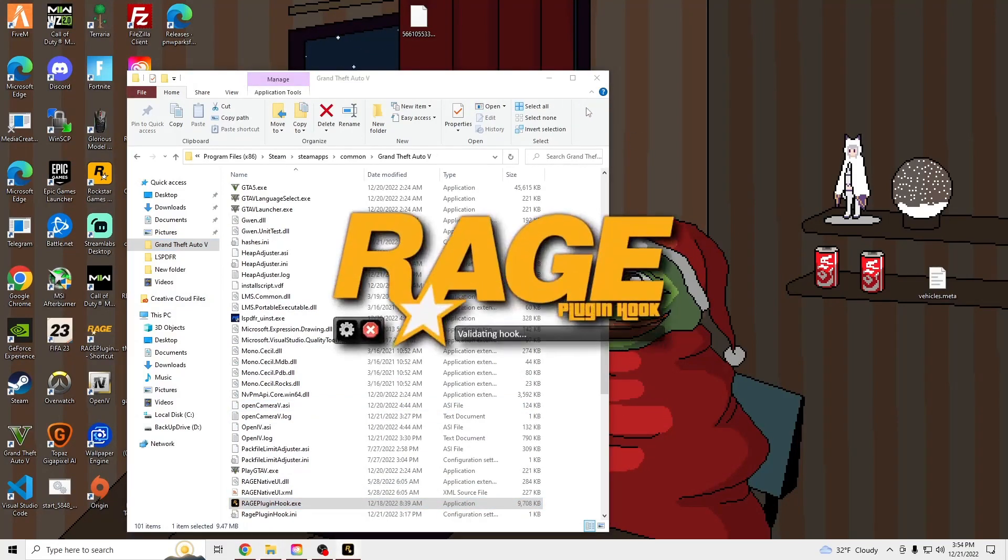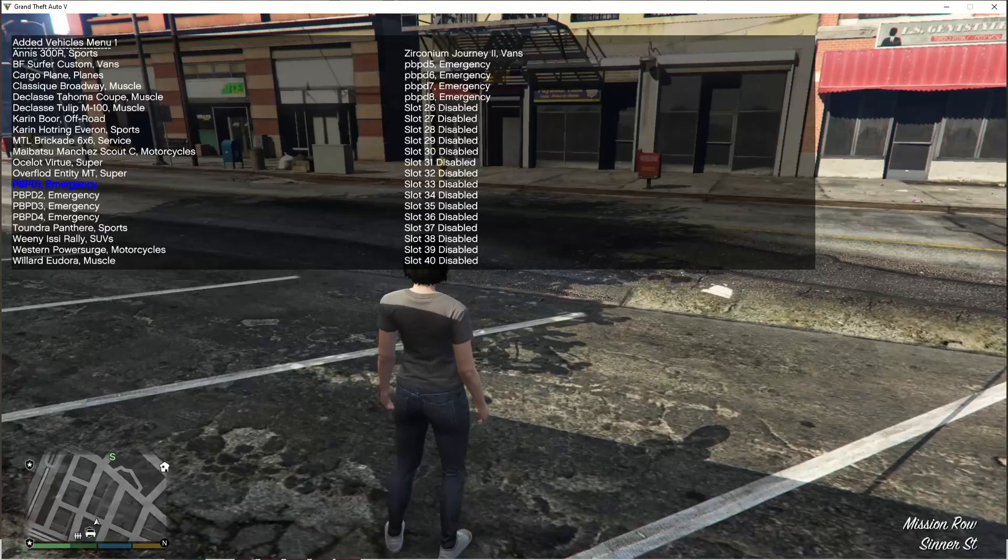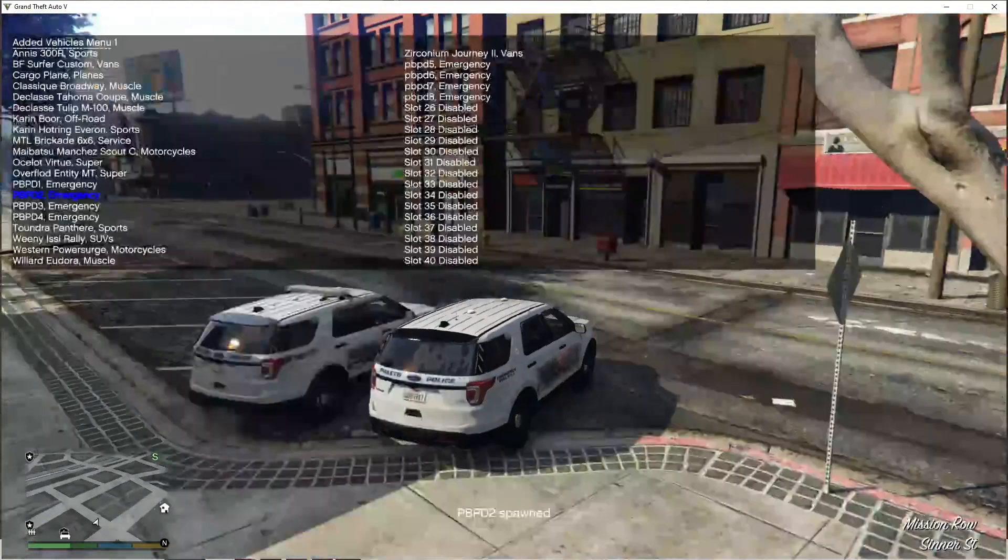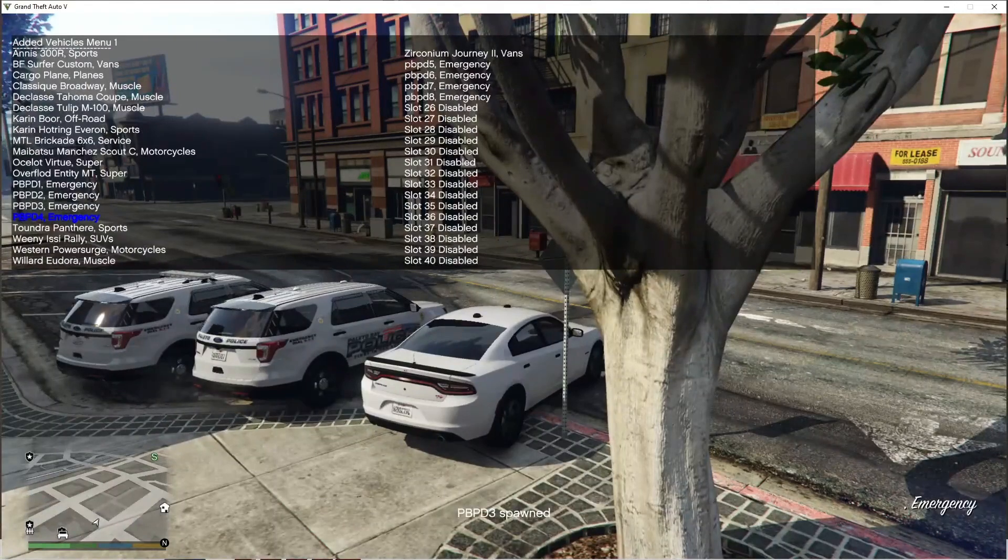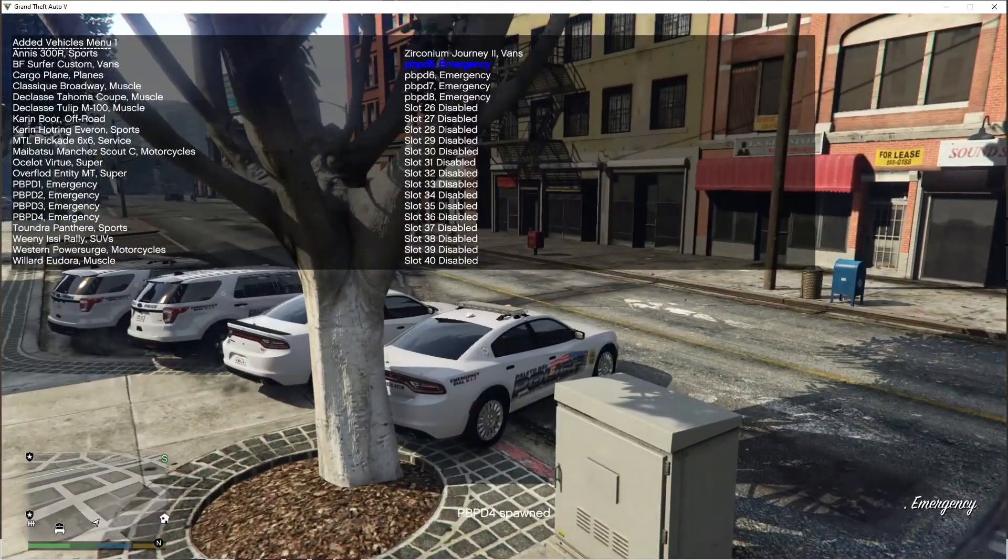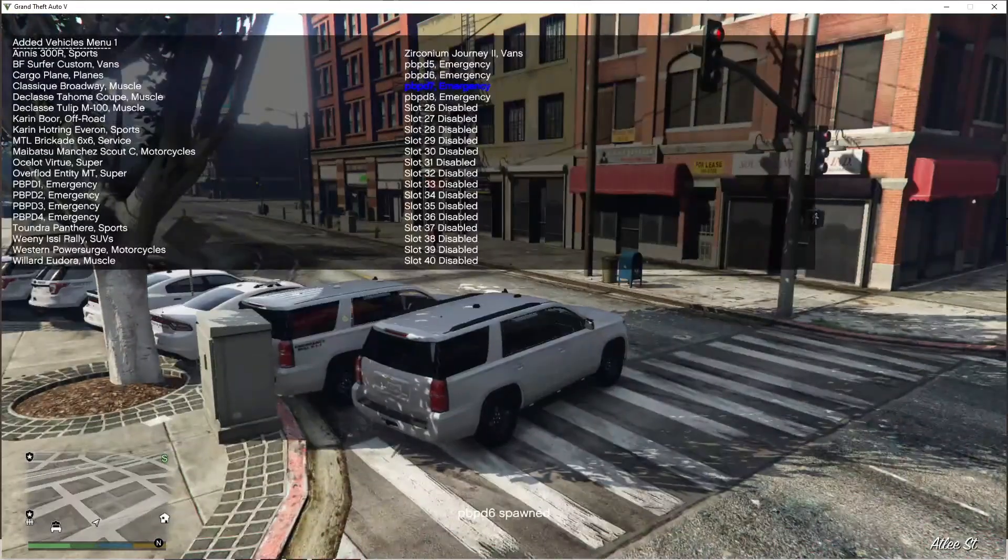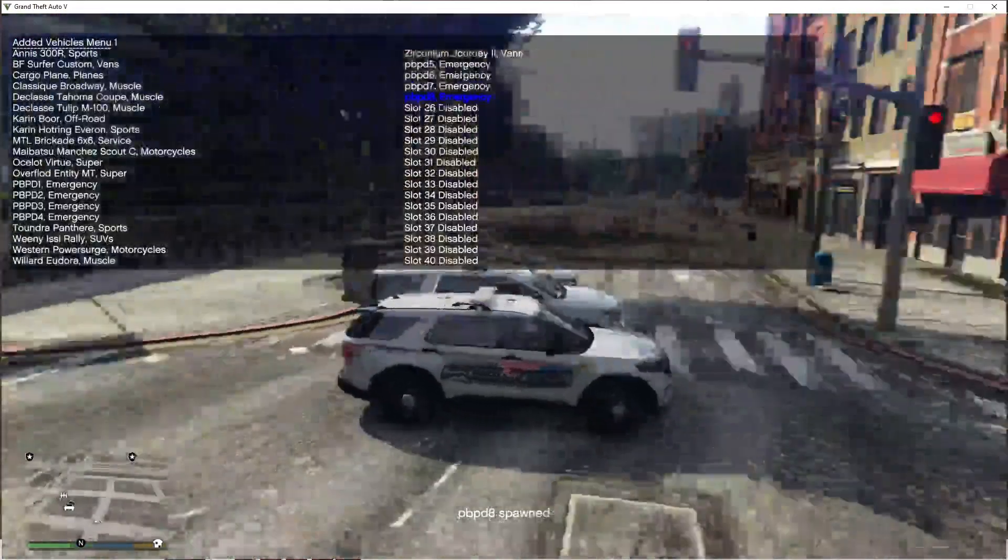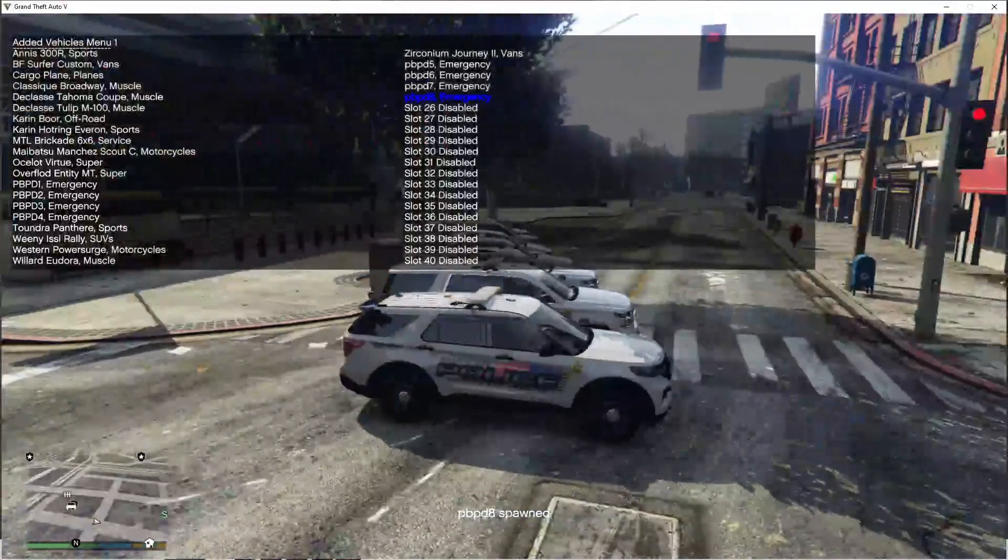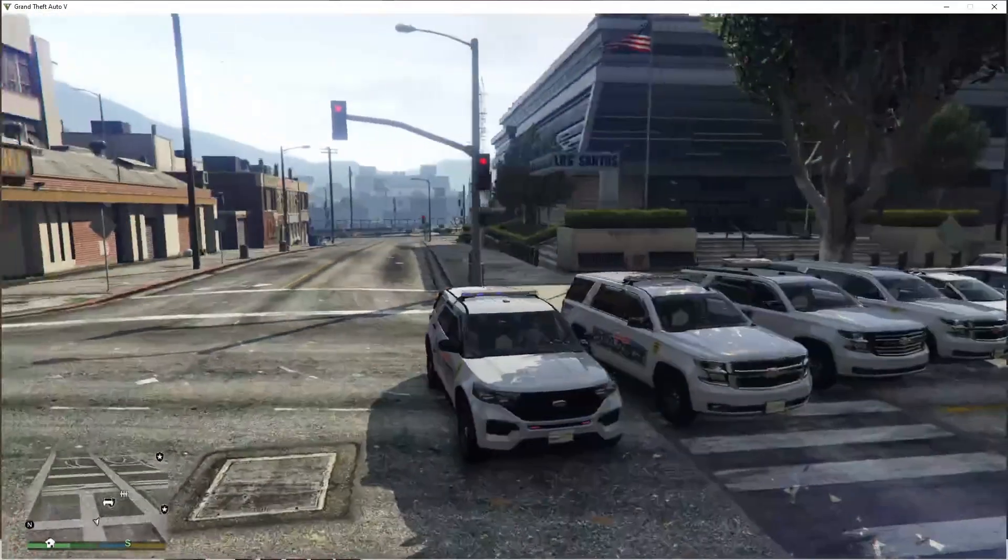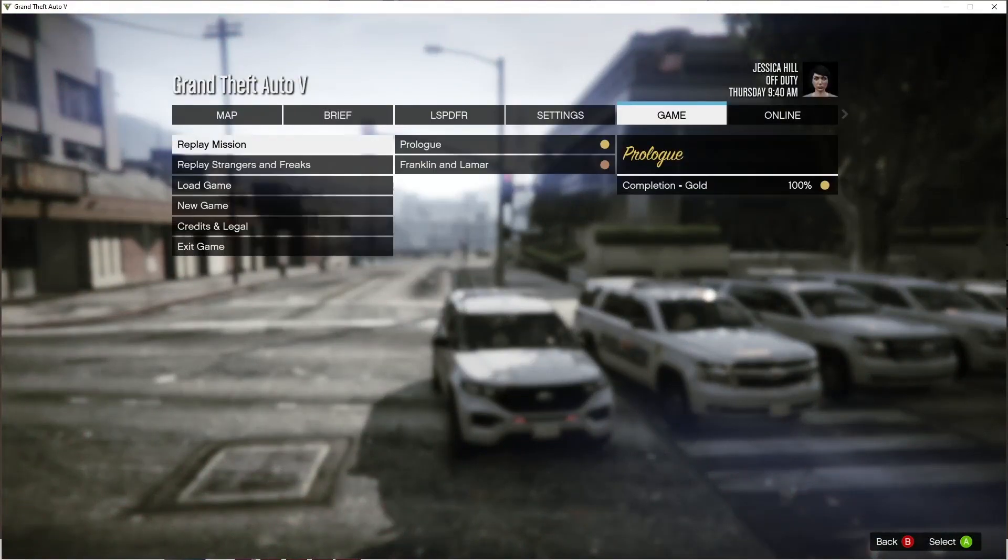And see what the cars look like in game. It is actually these vehicles. There you guys go. Peace.